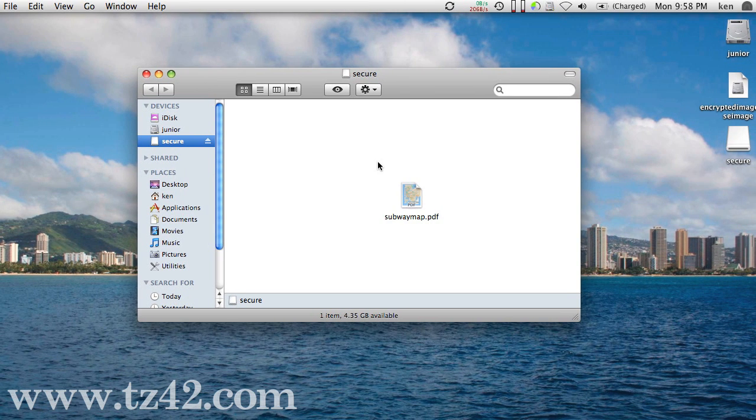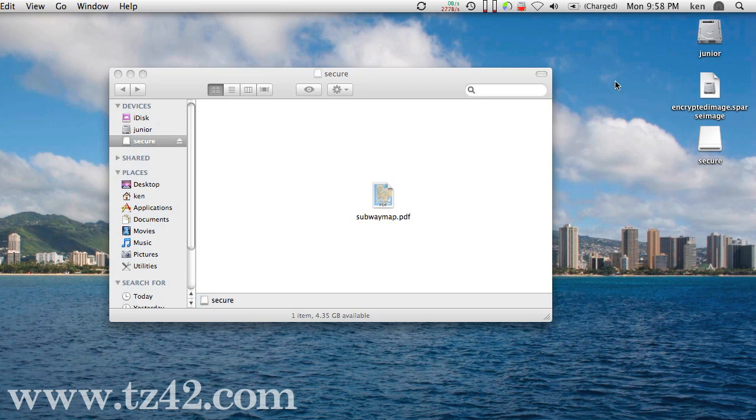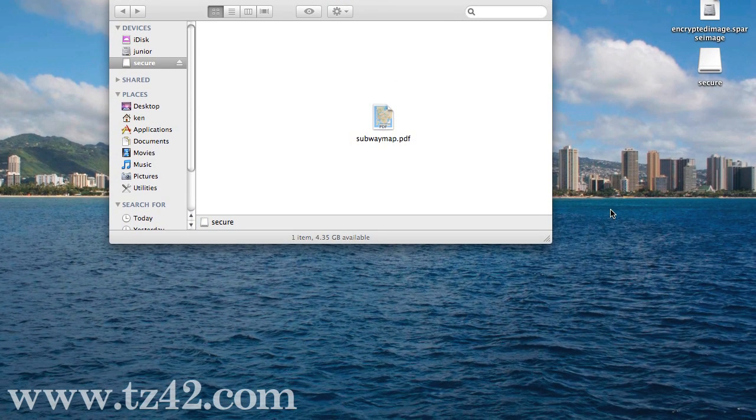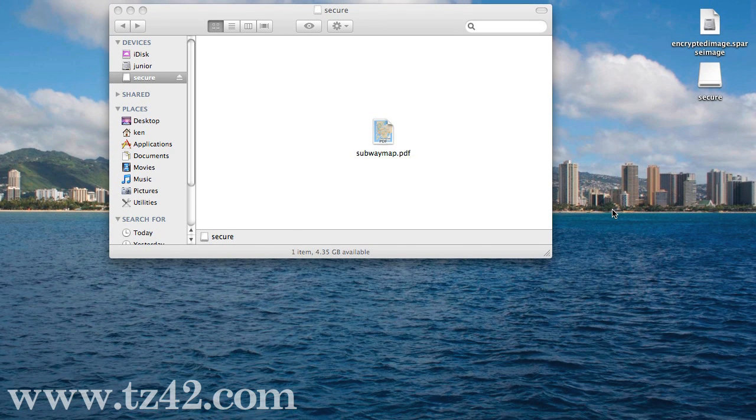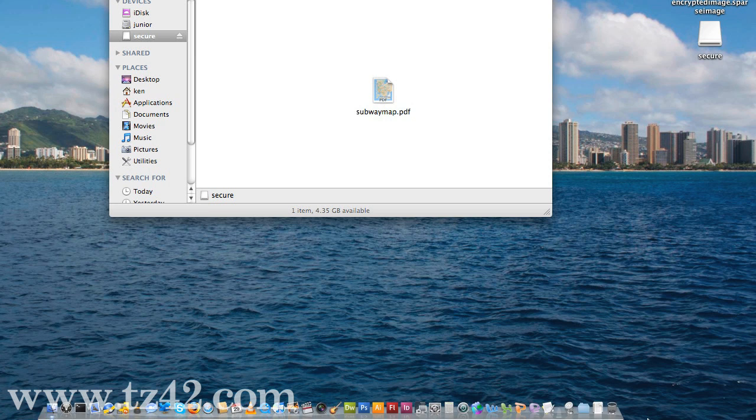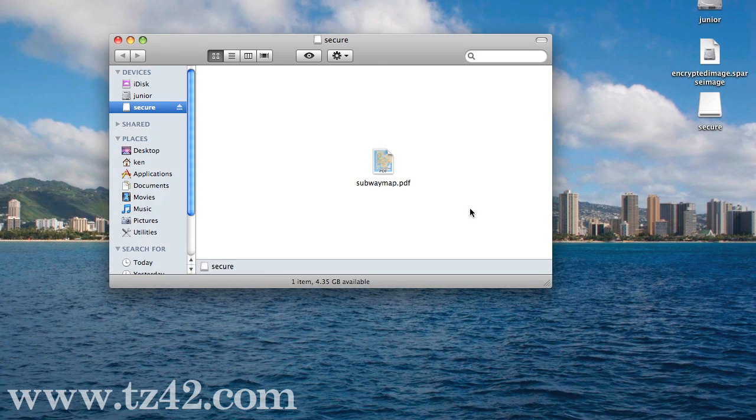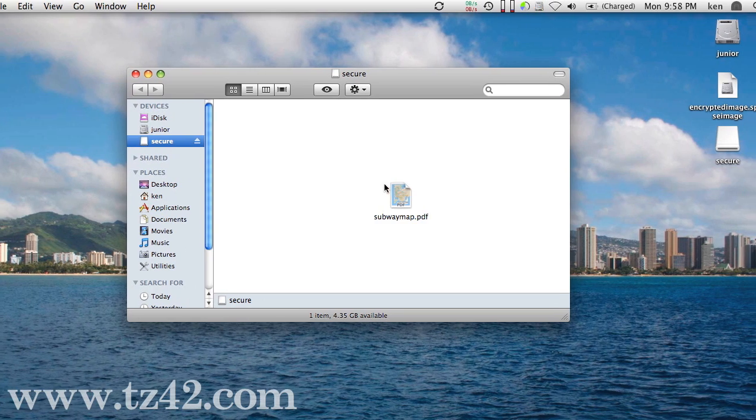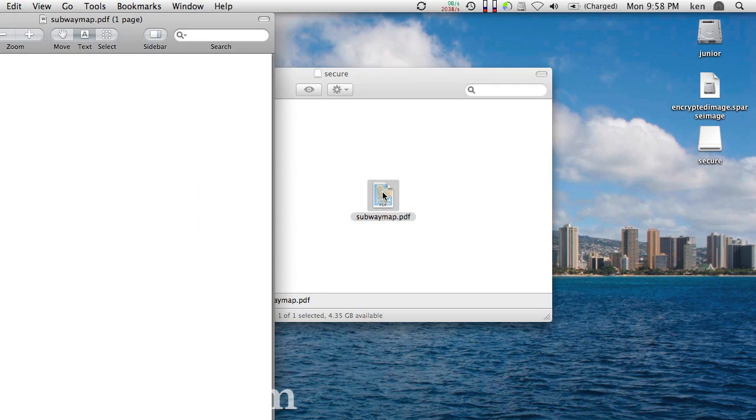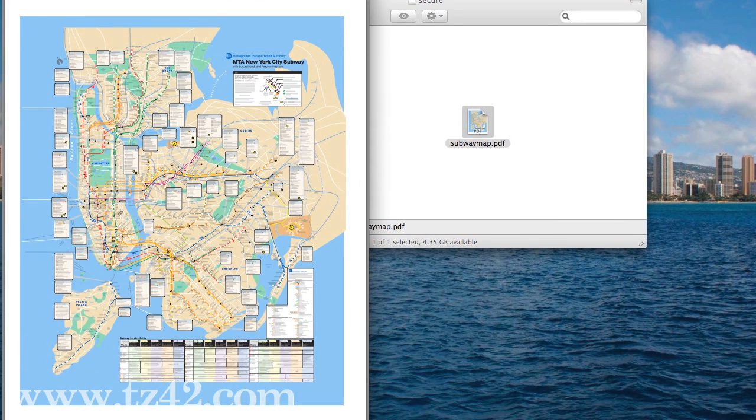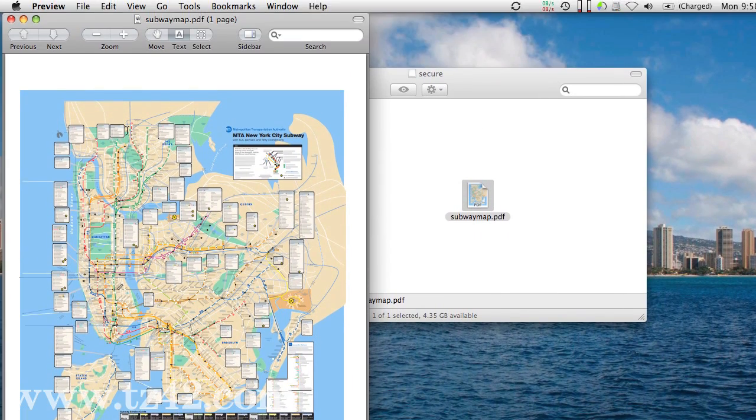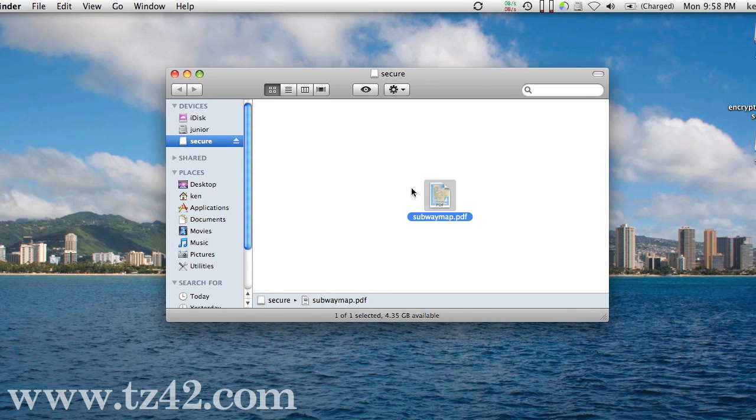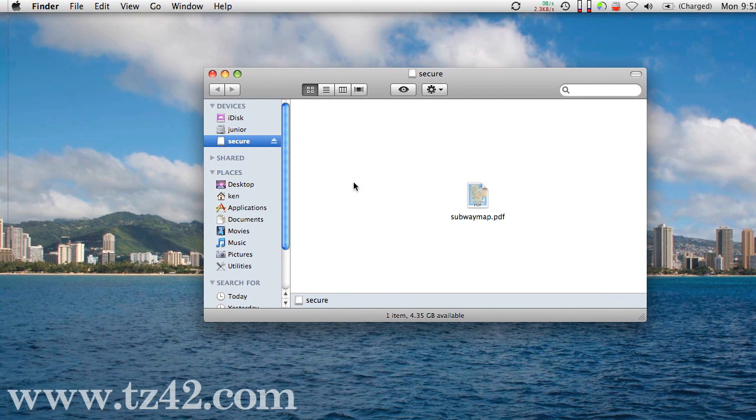Now that it's erased off of the actual hard drive securely, which means it writes zeros over it so it cannot be recovered with an unerase program, it's completely gone. But it's still here on my Secure Disk image. I can open that right up and I can use it just like I was using it before. I can save as many items into there as I want to.